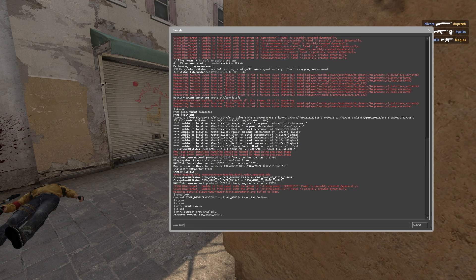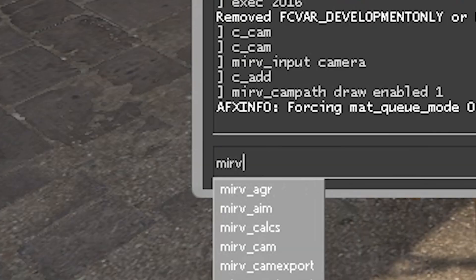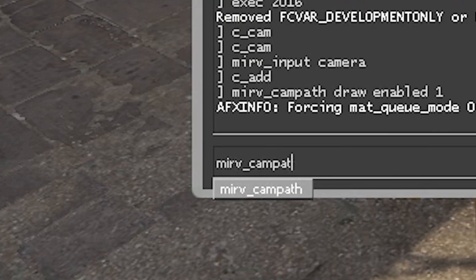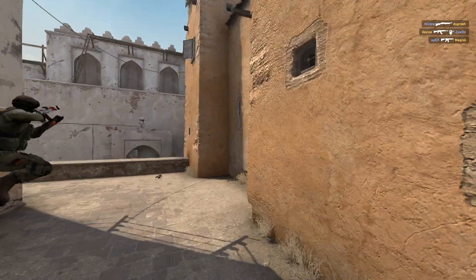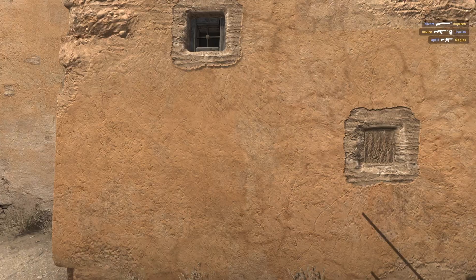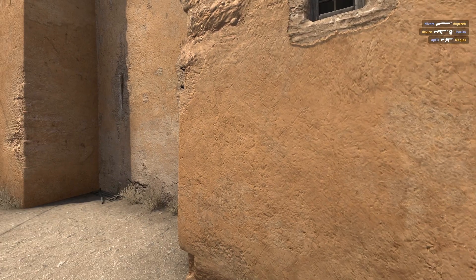So what we'll do — MIRV cam path add. We'll place it a little bit before, and then say we want to take another turn here.